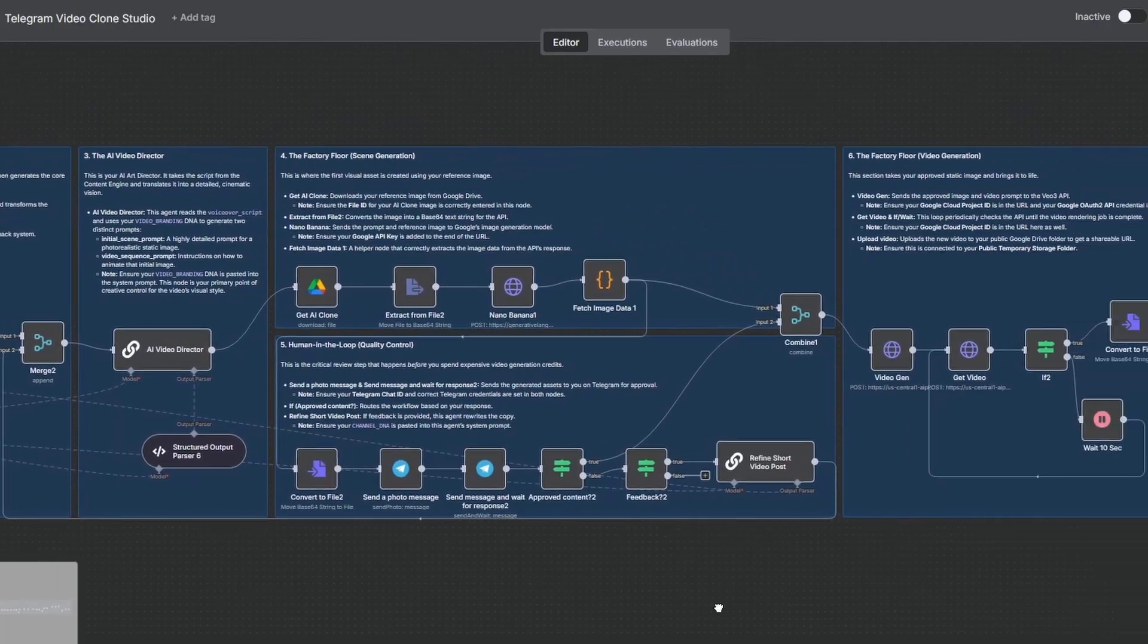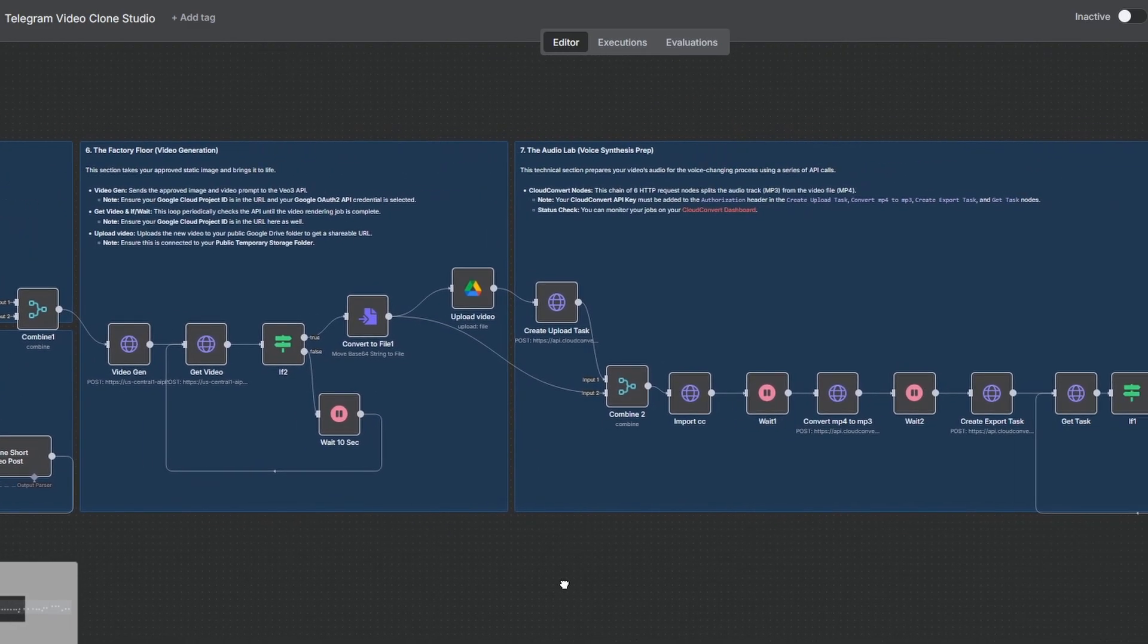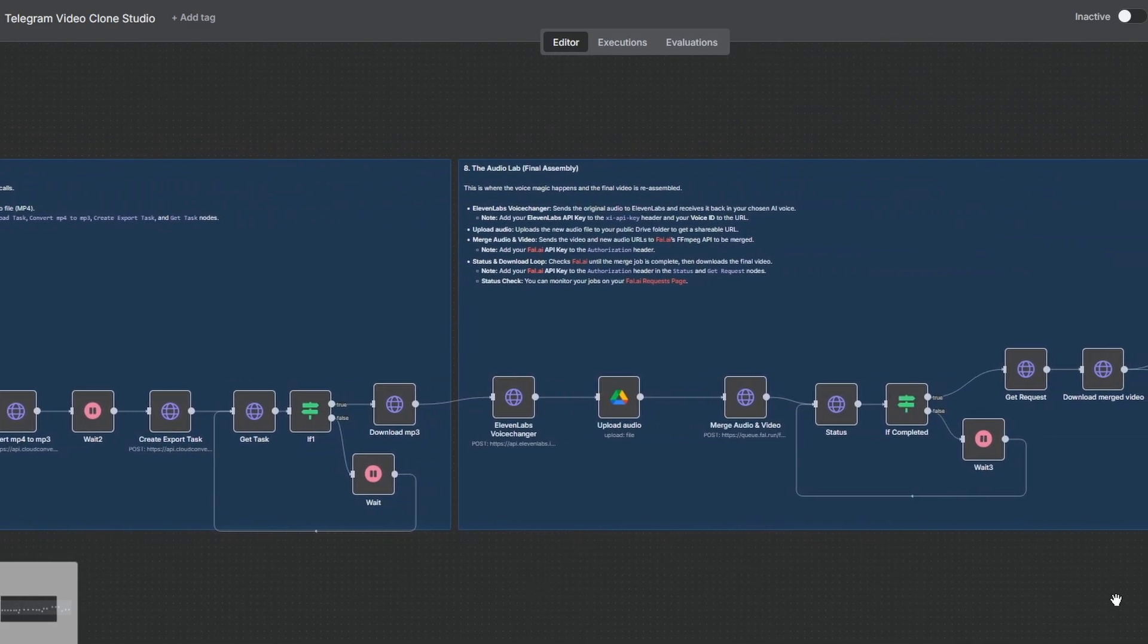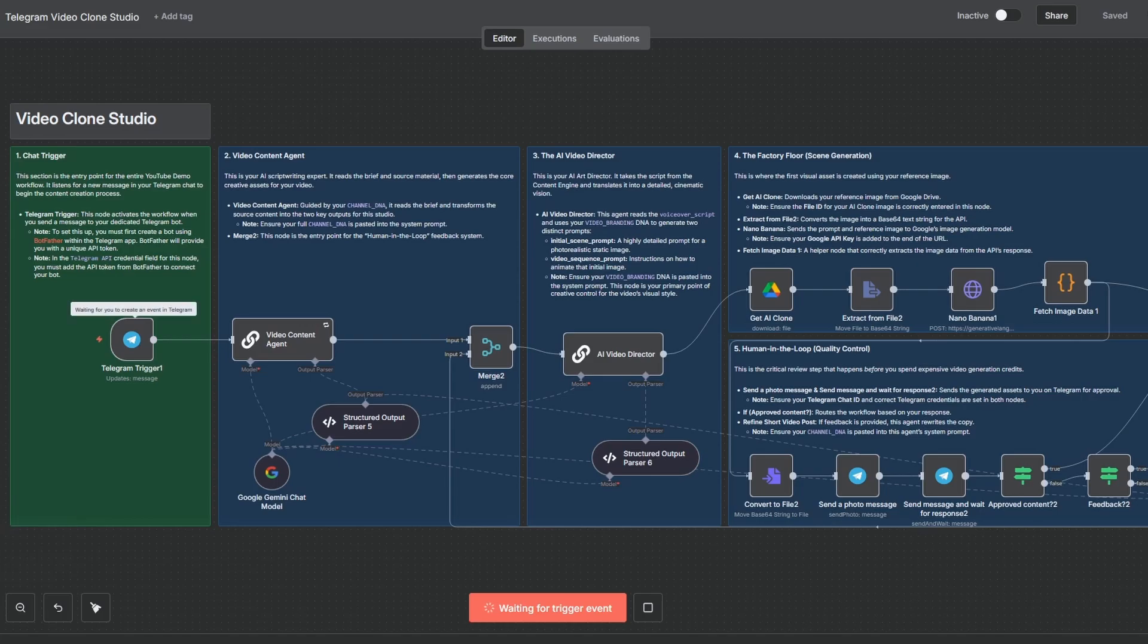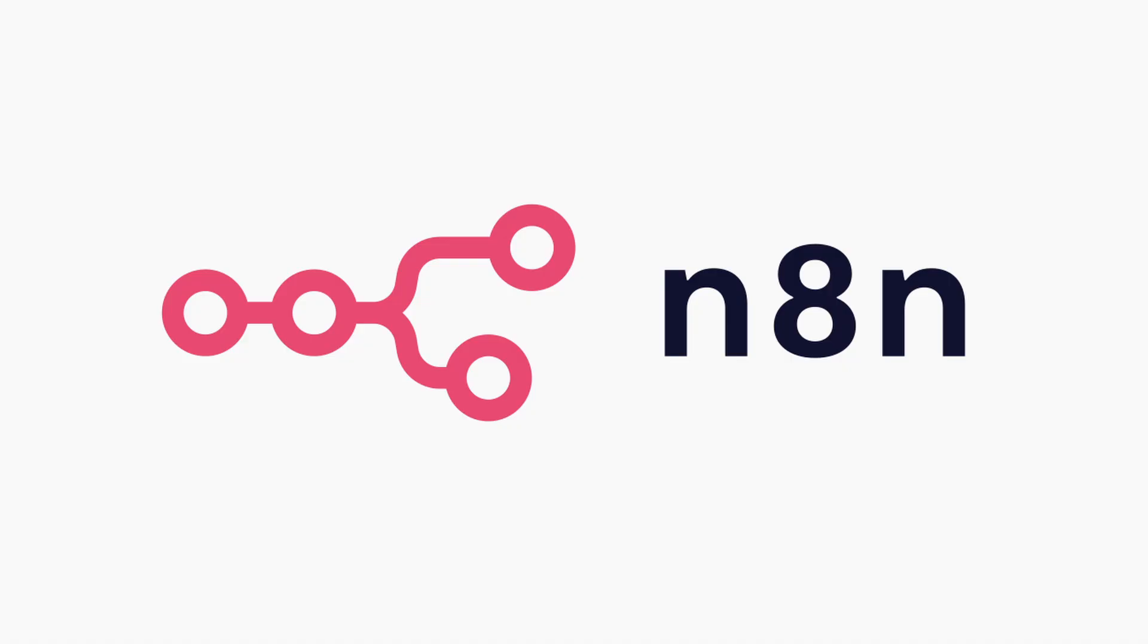And in this video, I'm going to show you exactly how you can build this asset for your own brand. This entire system is built on one platform, N8N.